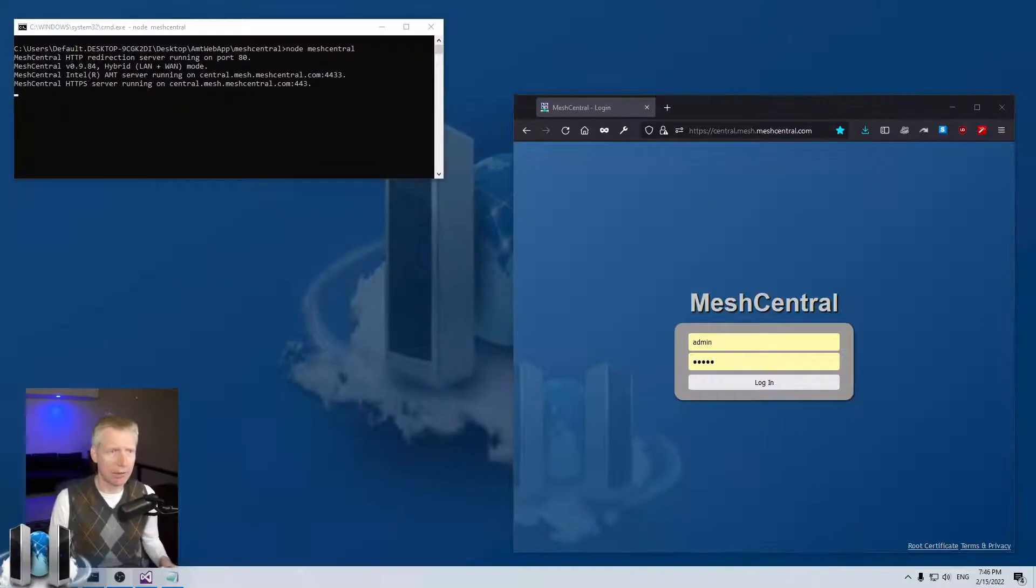So what you want to do is either for security or for data efficiency reasons, you want to be able to kick out a user from the MeshCentral website after a certain time, and MeshCentral has a feature to do that.